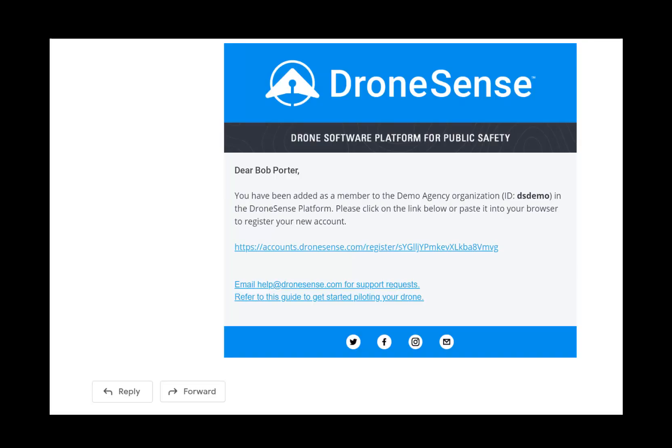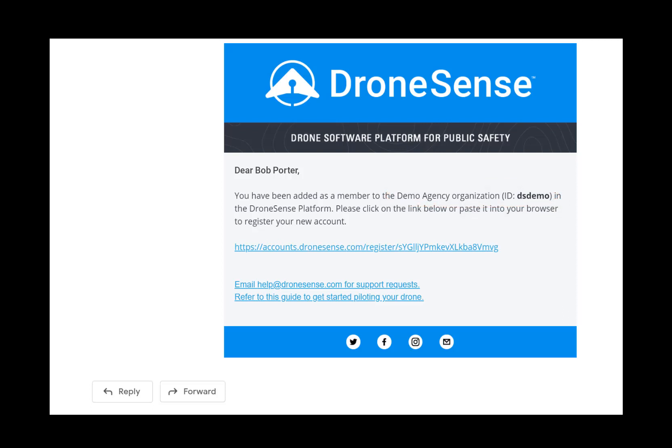This video will guide you through the process of registering your user account. You will need to have received a welcome email that invites you to join your organization. That email will note the name of your organization along with the unique ID for that organization. Make note of this ID as it is a critical part of your authentication information.